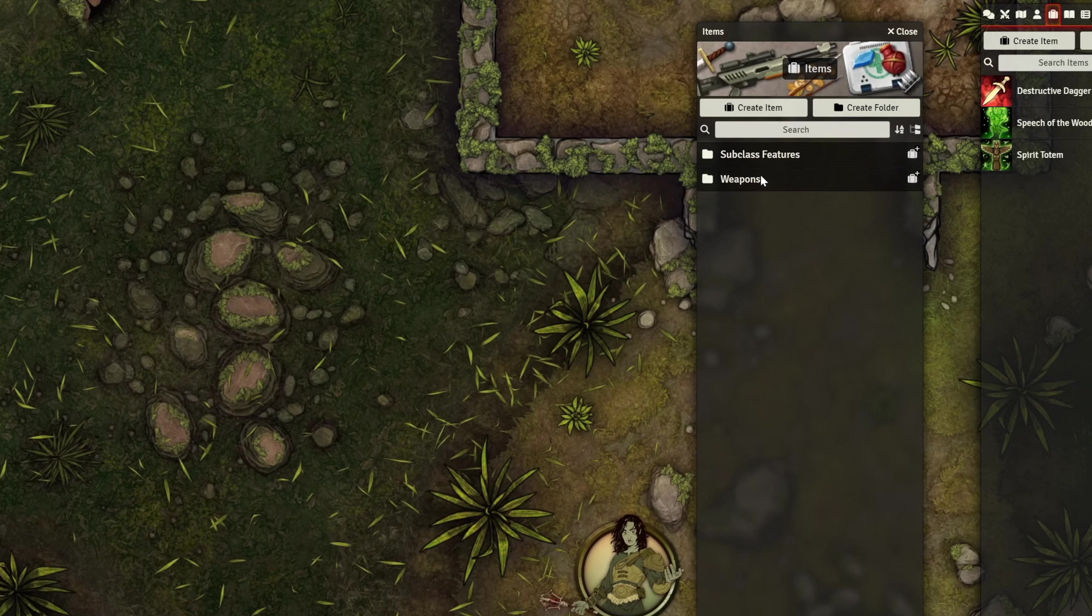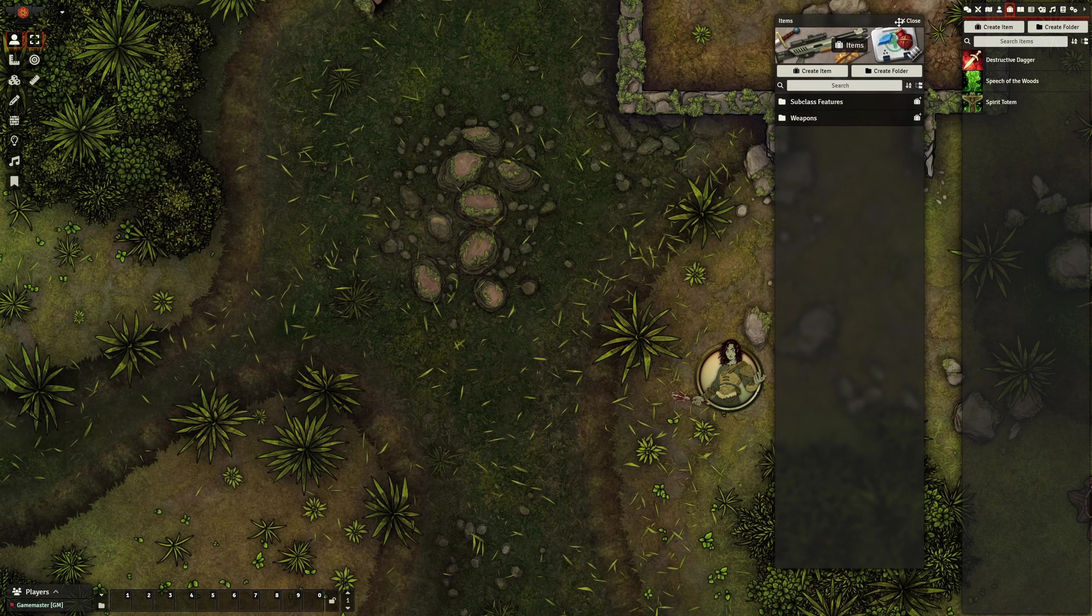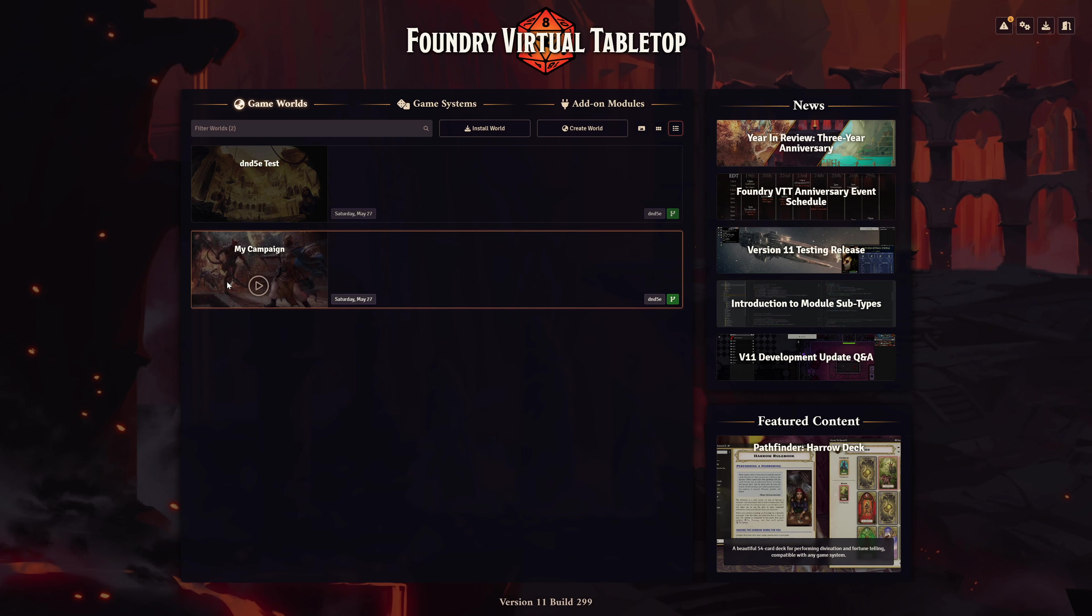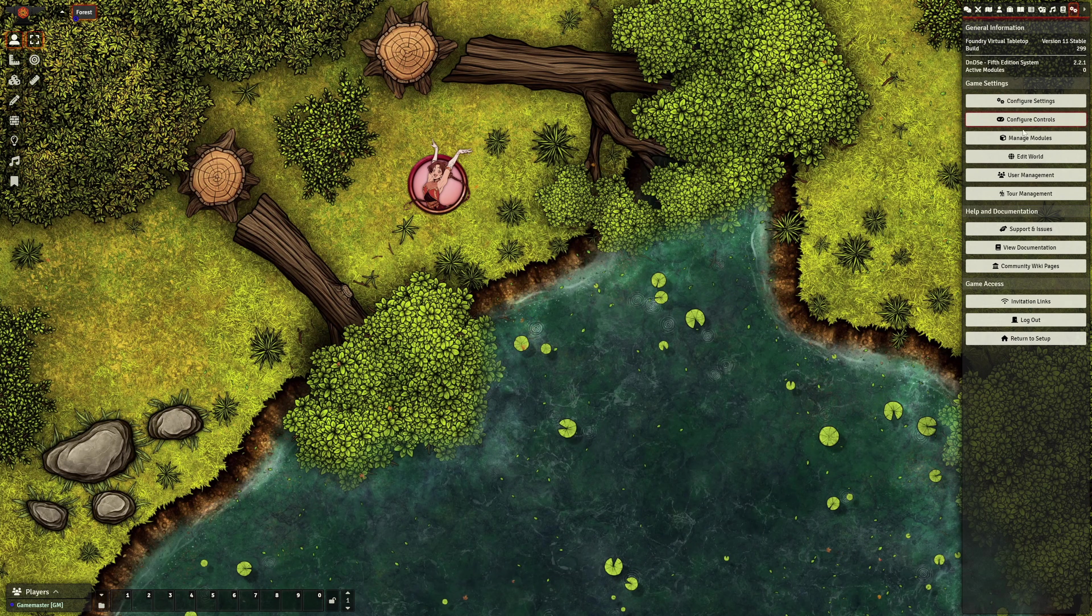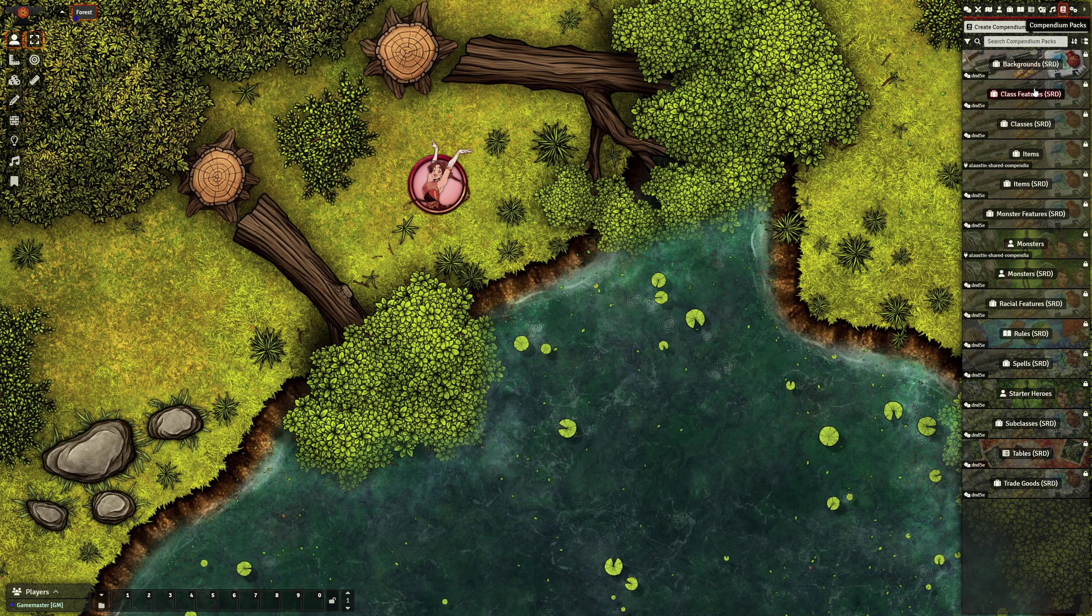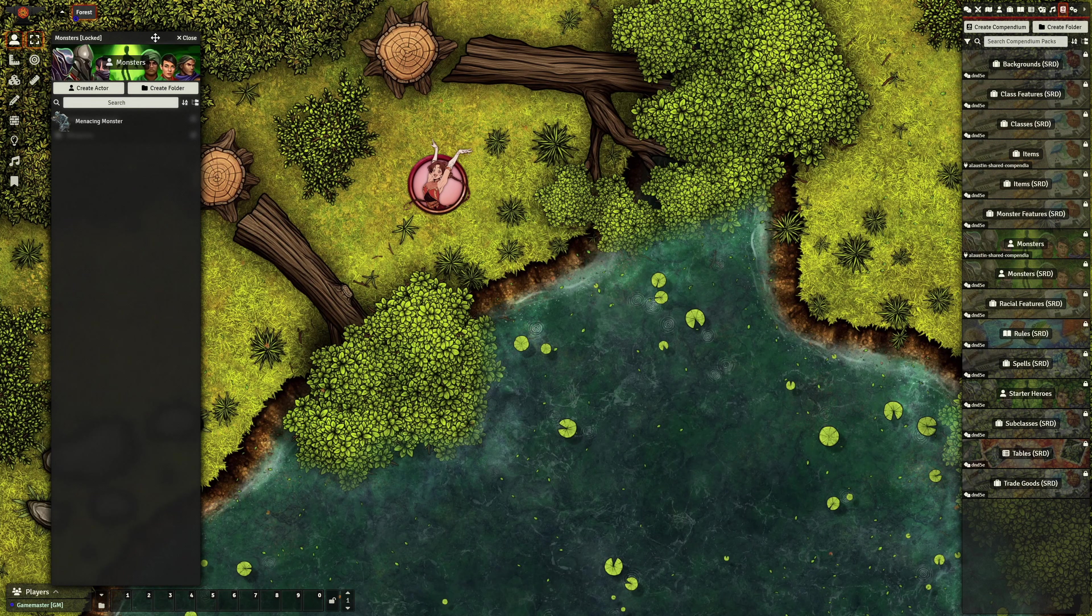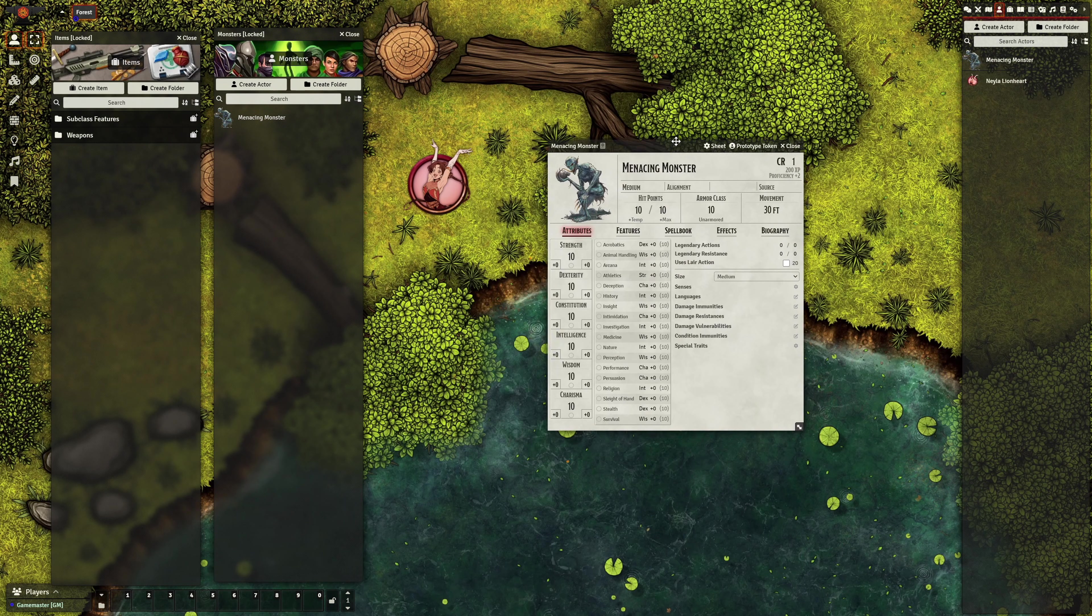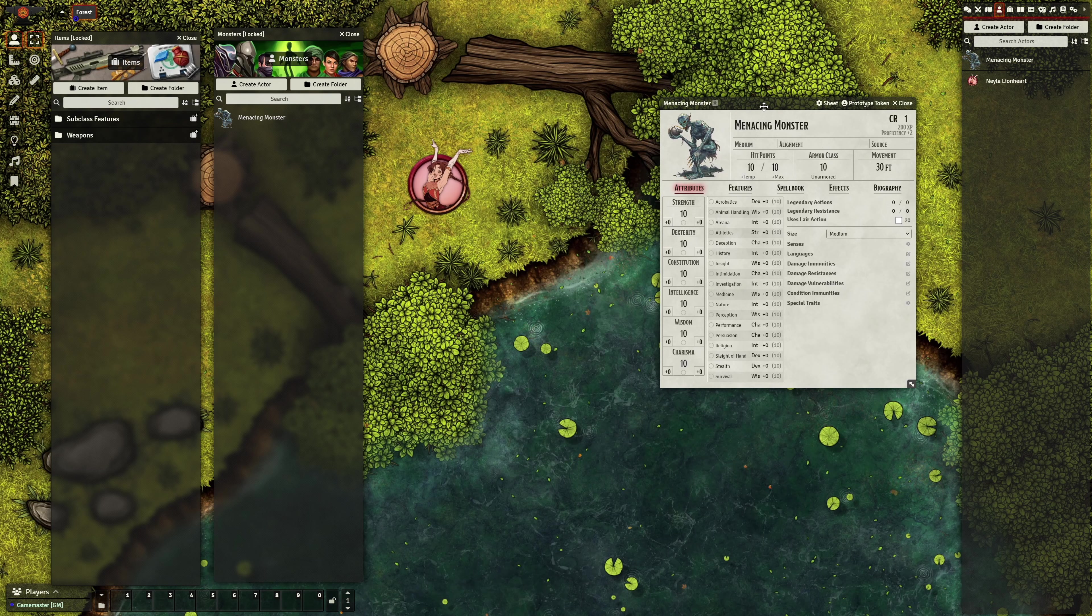Now, if we want to access this content on another world, it's really simple. All we have to do is launch our other game world, enable the same shared Compendium module, and there you have it! All your packs are visible in this game world, and you can import all of the content you included within them. And that's all it takes to set up a shared Compendium module in Foundry V11.